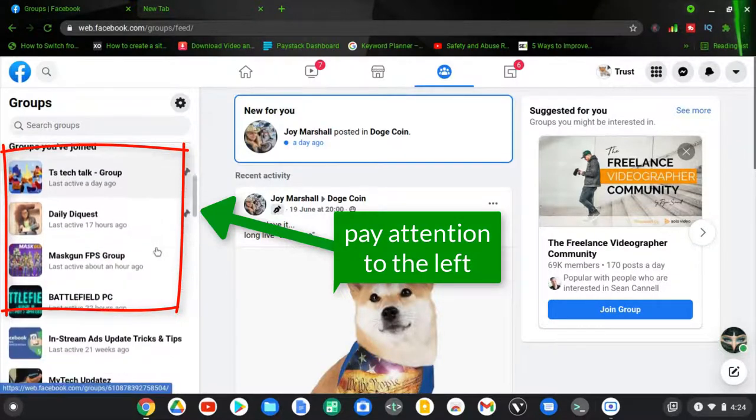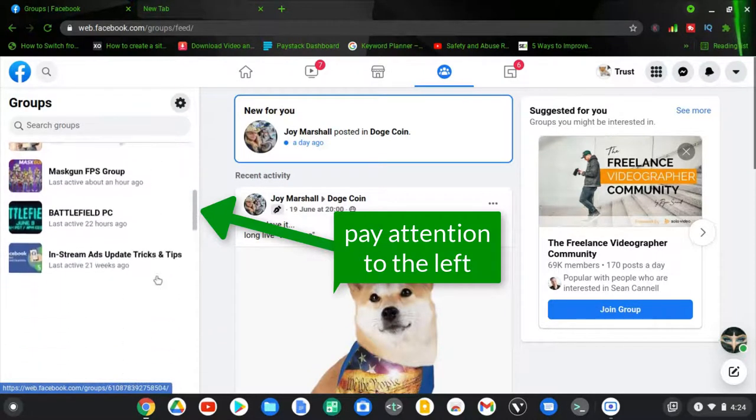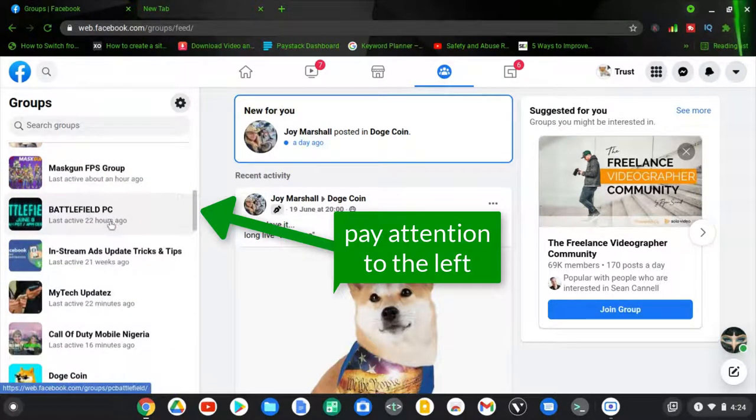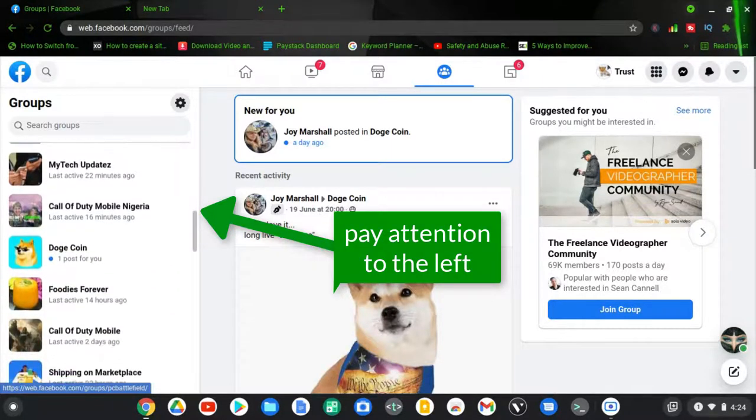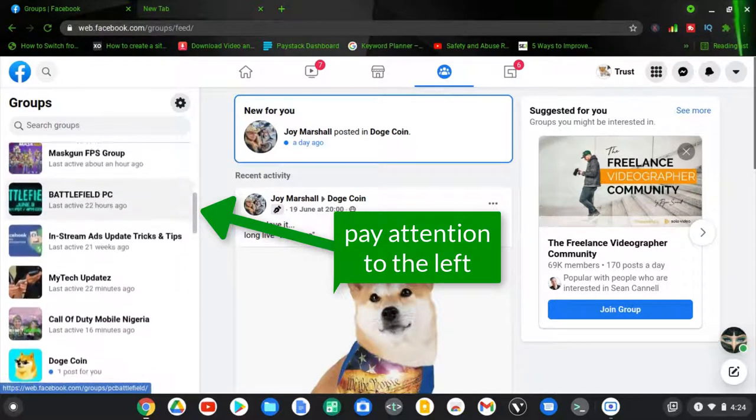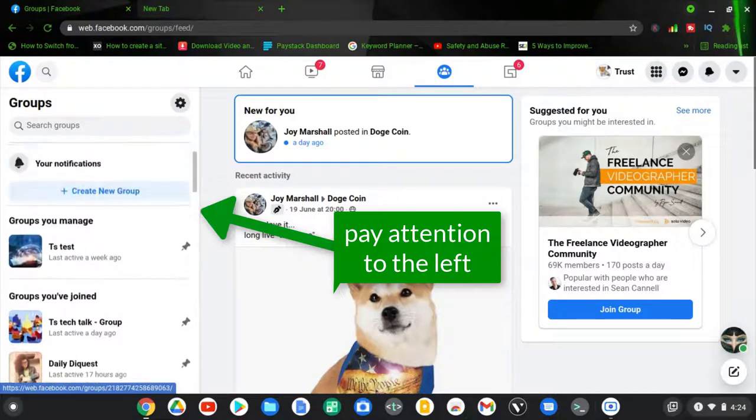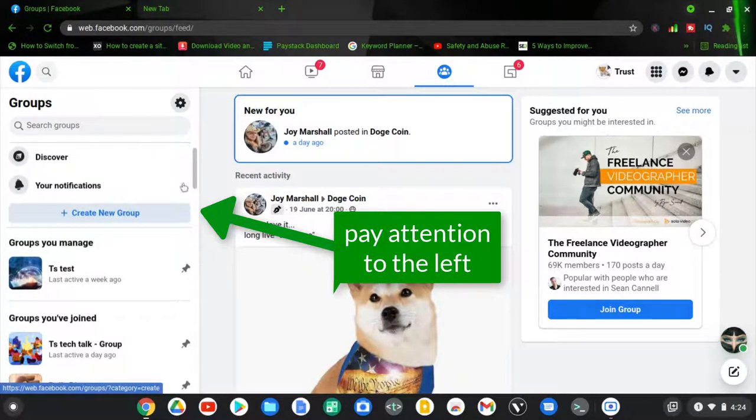That's the reason why you see this pin icon next to them. Now these ones below are also groups that I've joined, but they are not yet pinned. You'll notice when I scroll down you can see all of them. Now, in order for you to pin a group on your PC, all you need to do...